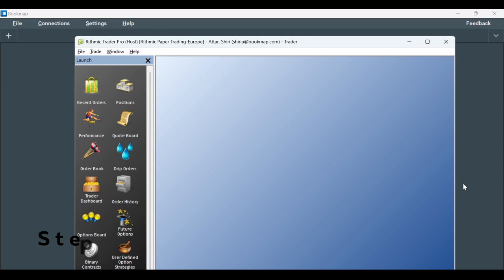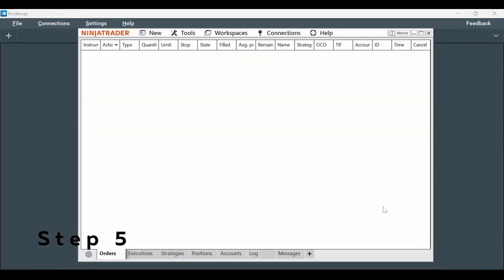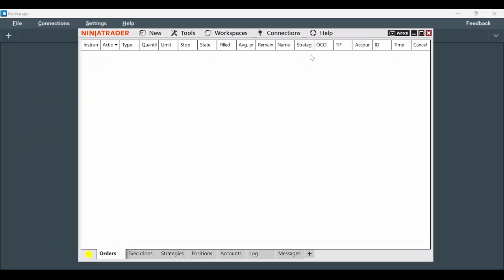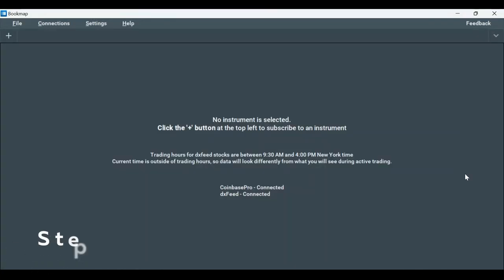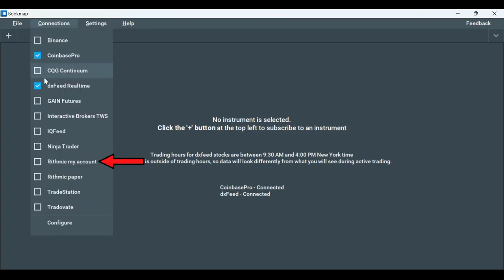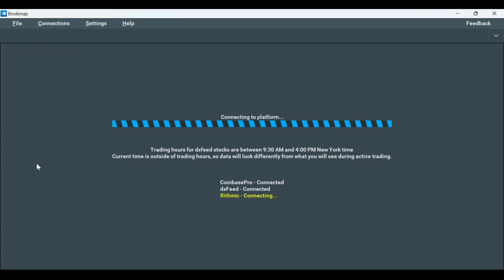Step 5: Open NinjaTrader, go to Connections, and connect to Rhythmic. Step 6: Open Bookmap, go under Connections, and connect to Rhythmic by checking the relevant box.